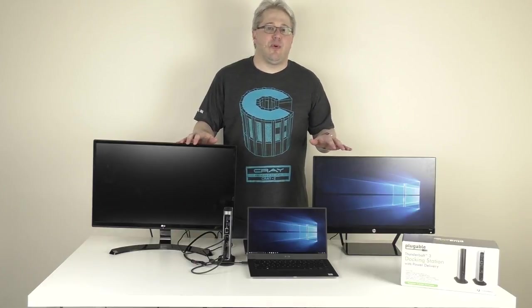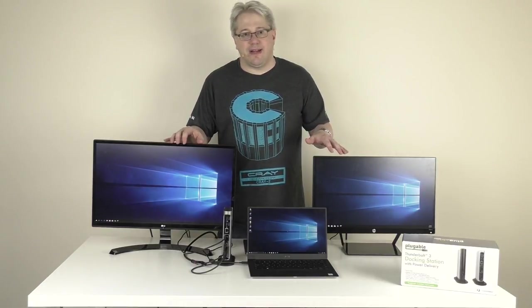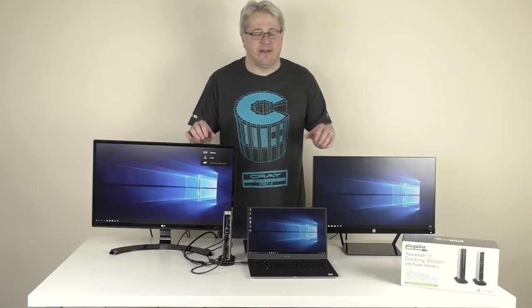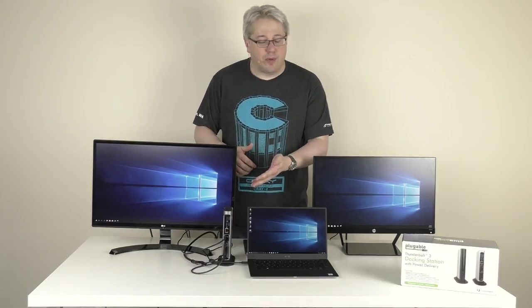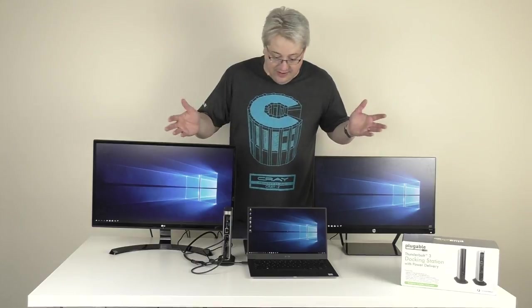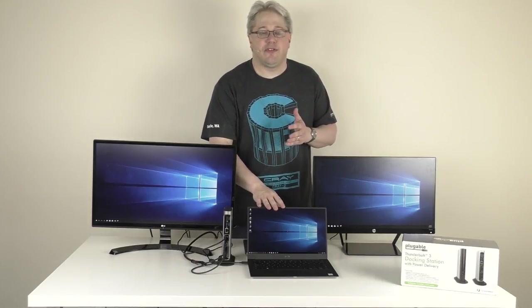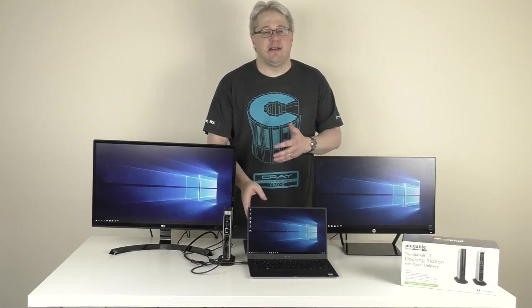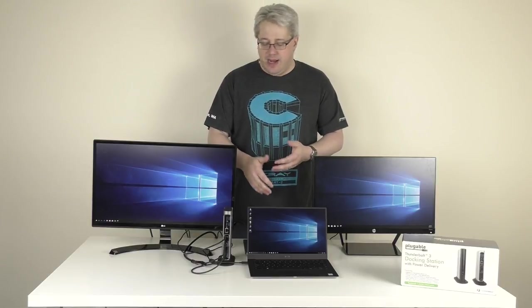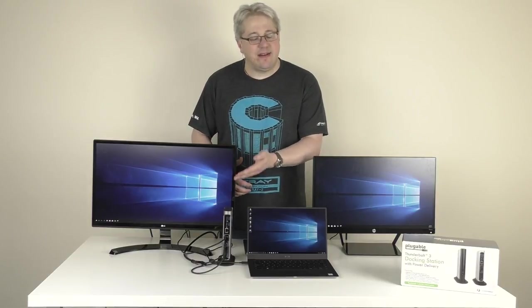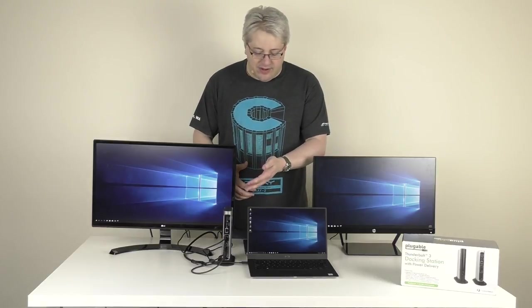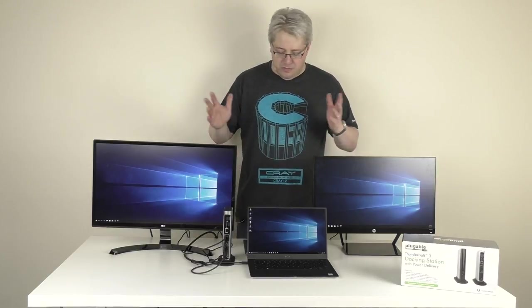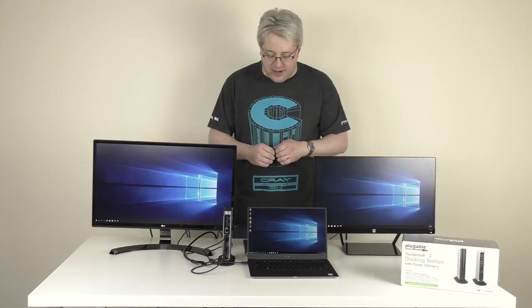The dock can support up to two 4K displays at 60 Hz, depending if your monitors support that. And from this point forward, one of the things that's really great in addition to the two monitors, the laptop's charging. I've only got one cable connected to the laptop, providing power and all my connectivity. I could continue to add additional USB devices, wired Ethernet, headphones, and have everything real easy and set to go.